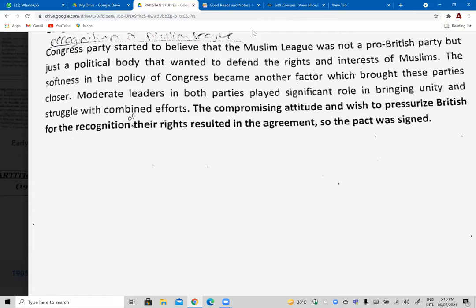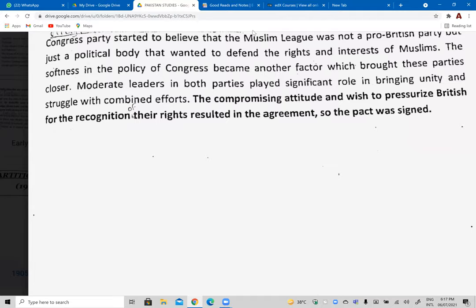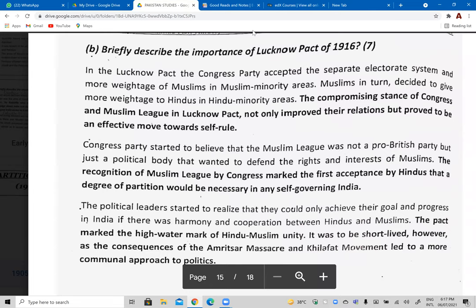Third reason: Congress believed the goals of the Muslim League were similar to their own. Initially when the Muslim League was established in 1906, Congress leaders thought it was a pro-British party whose main objective was simply to oppose Hindus and favor the British. But gradually they realized the objectives of the Muslim League were similar to those of Congress. They decided to cooperate because presenting a joint opposition would put greater pressure on the British to agree to their demands. This is why the Lucknow Pact was signed.